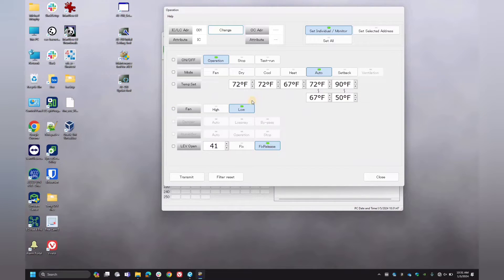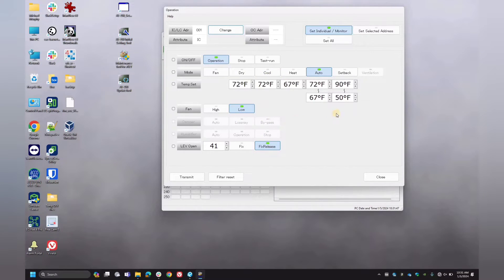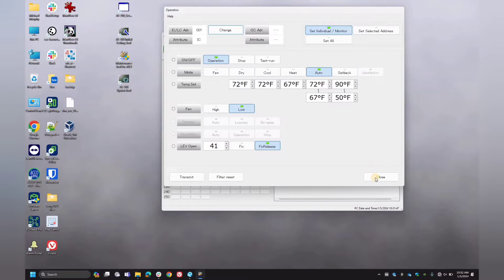Over here you can see it has the fan speed. So these other ones here will have more than just two of these settings here. But I'm just showing you this one for example.